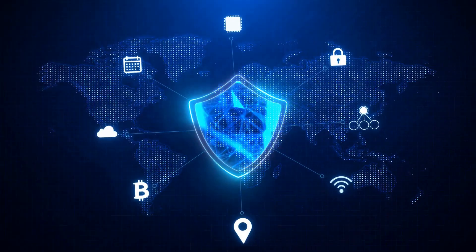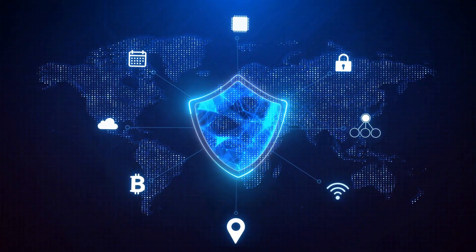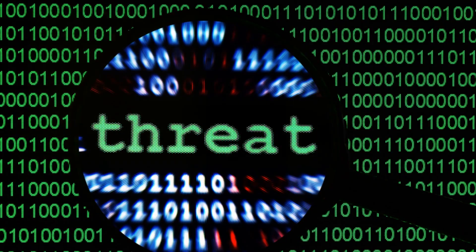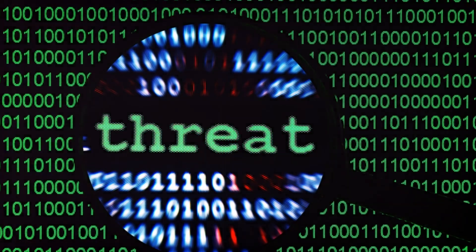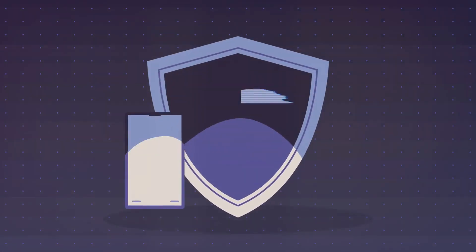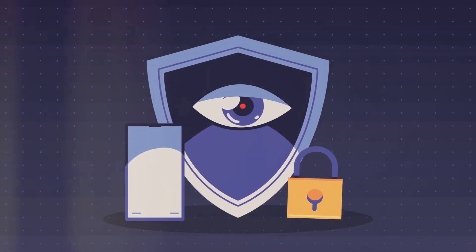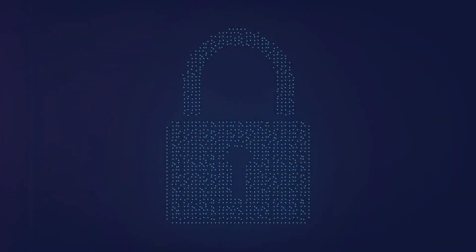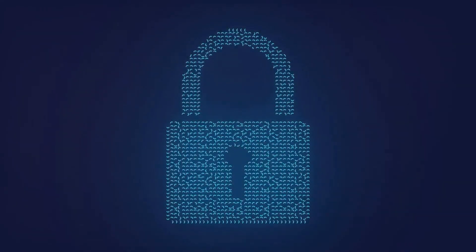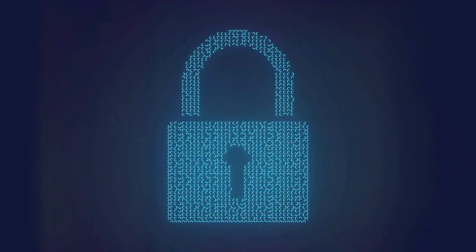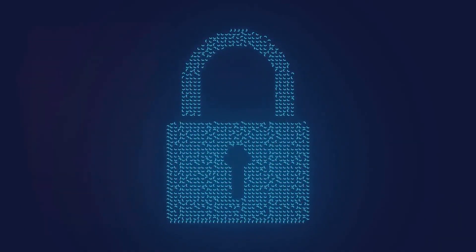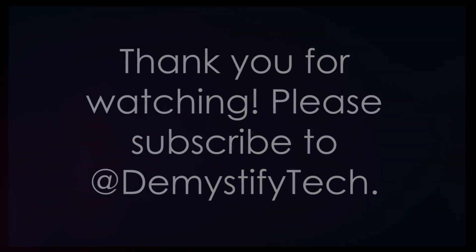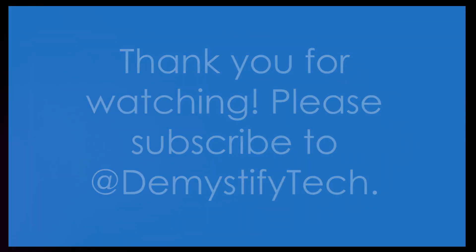And there you have it. We've journeyed through the realm of cybersecurity, from understanding cyber attacks to exploring protective practices. We've delved into the impacts of these attacks and the vital role of cybersecurity professionals. Remember, as our digital world grows, so do the threats. But with knowledge and vigilance, we can defend our digital kingdoms. Stay informed, stay vigilant, and together, we can keep our digital kingdoms secure. Thanks for watching. Please subscribe to DemystifyTech.